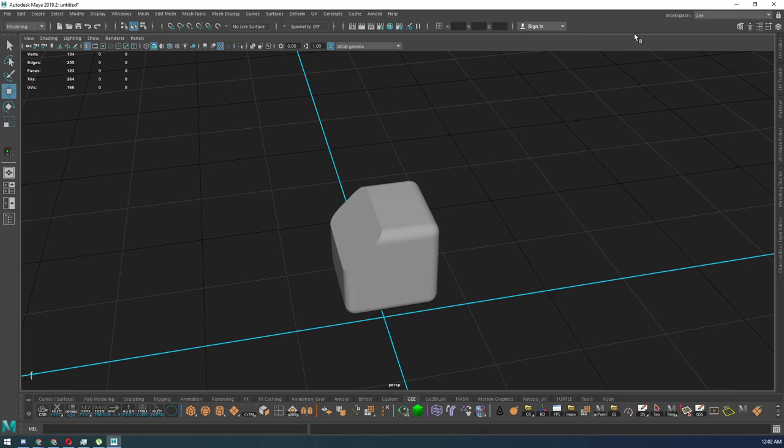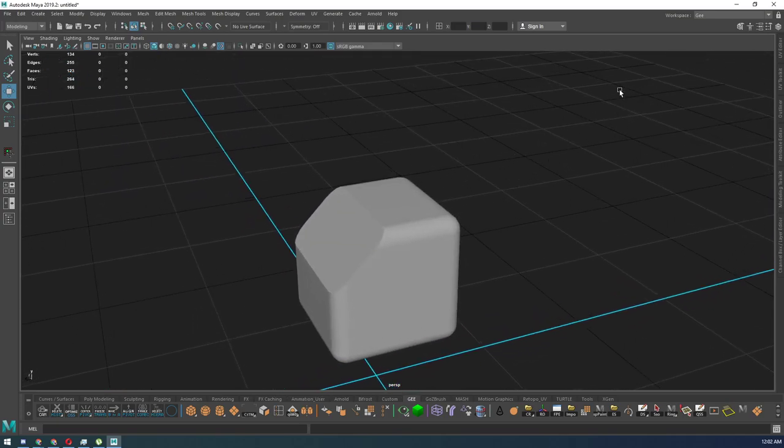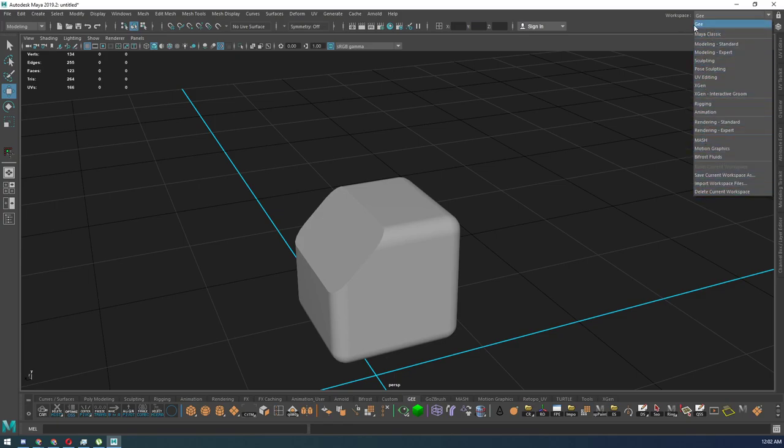Now, once you do that, I would advise you to close out of Maya and relaunch it just so that the settings can take hold. Once you're back in Maya, you should be able to choose your own workspace. So here's my workspace G. So I can always go back to my classic Maya without messing up any settings or having any issues. So if I have any hotkeys that interfere with the tutorial or I need to do something different, I can always go back to my Maya classic.